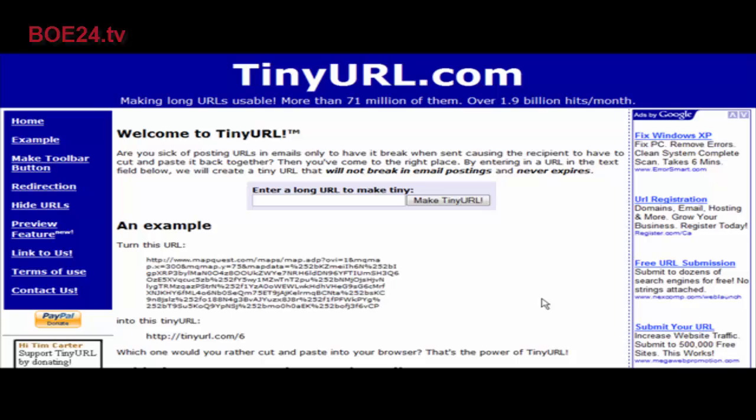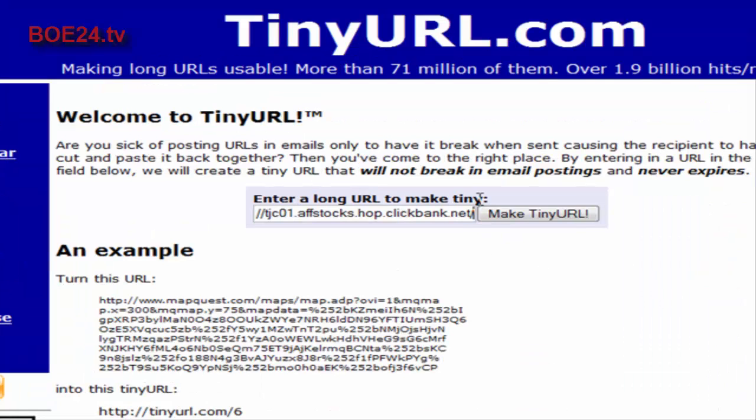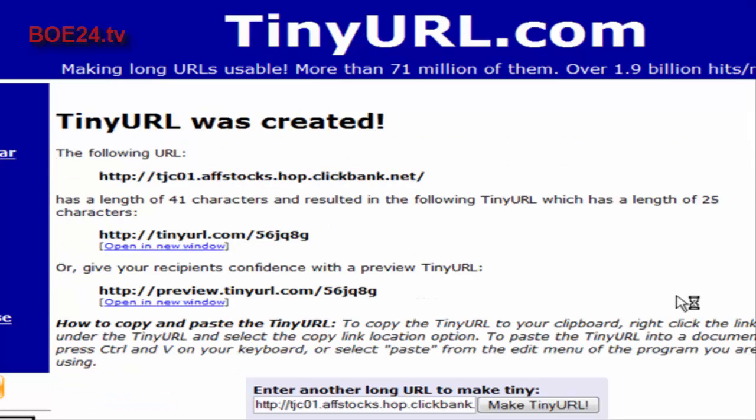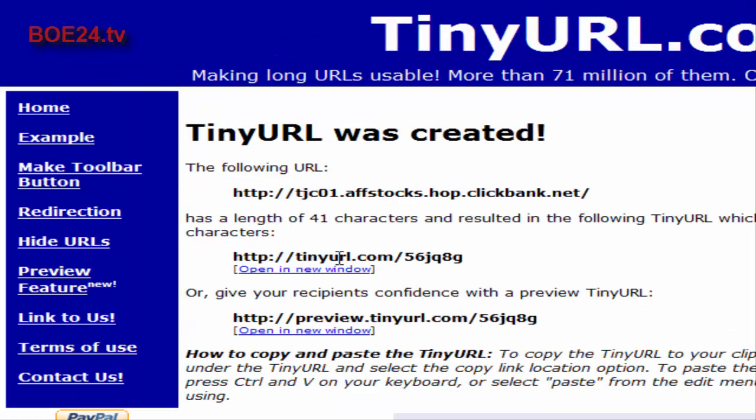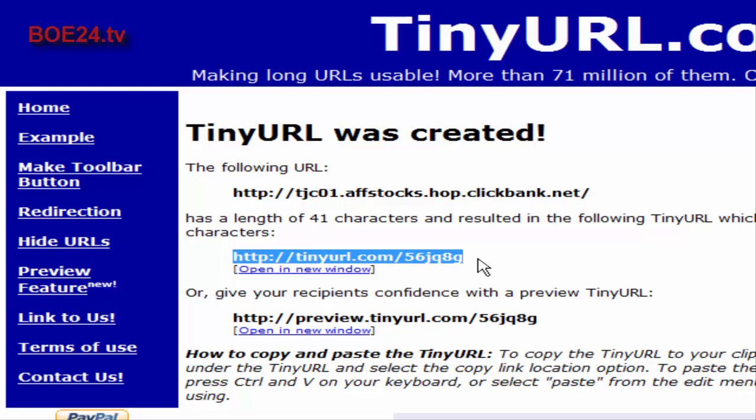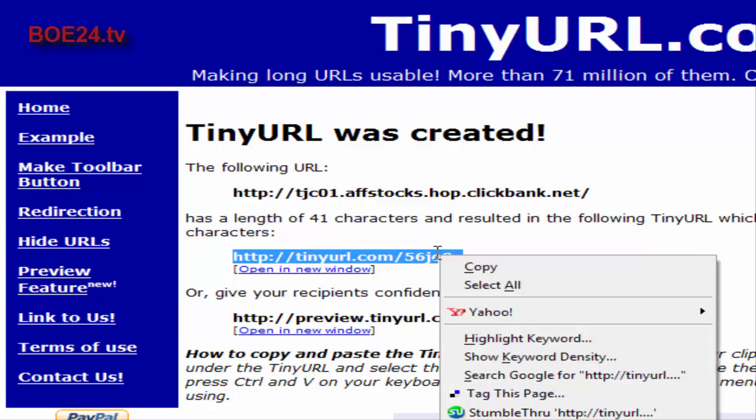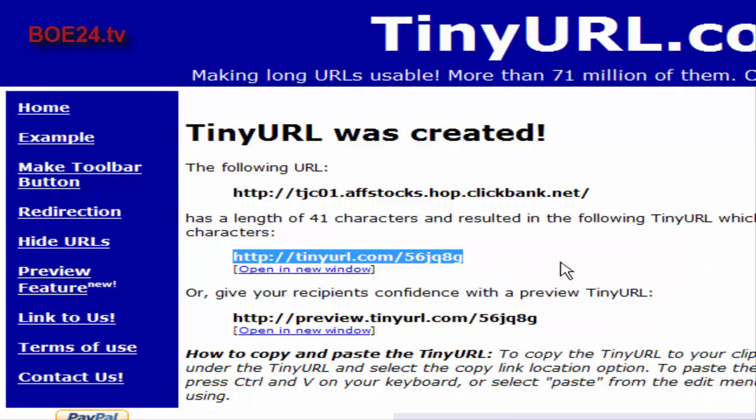One of the easiest ways to do this is to use a service like TinyURL. Just go to their site and enter your URL in here, then click make tiny URL. It creates a URL that looks like this and nobody is going to know what you're promoting by looking at it. That's the first way to do it - just highlight it and copy it and you now have a masked link.